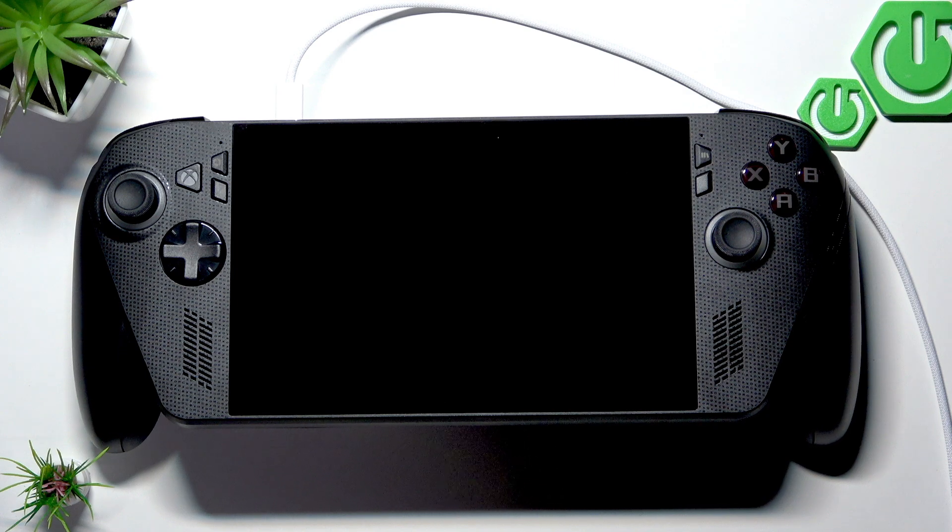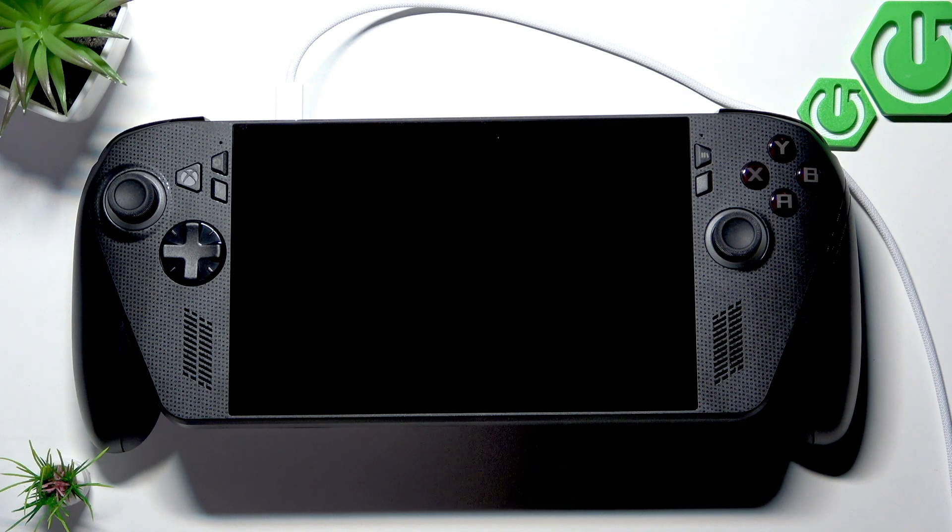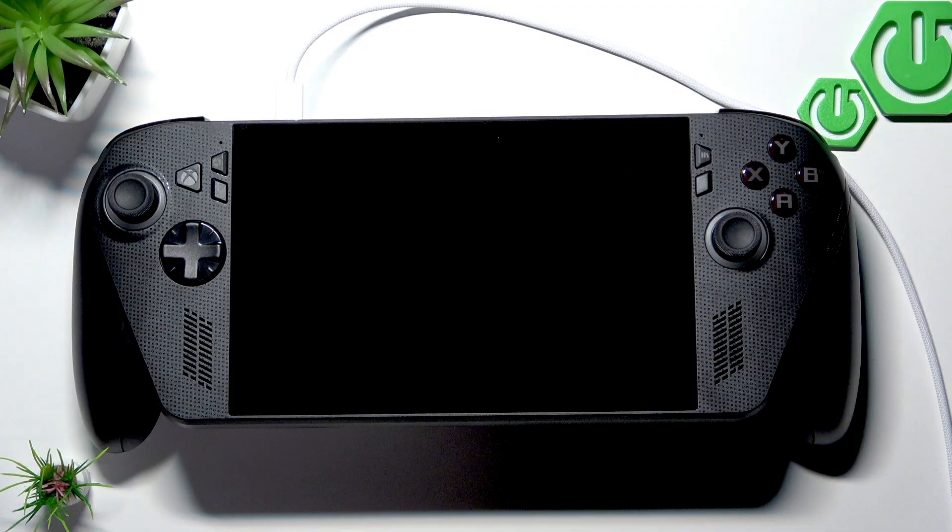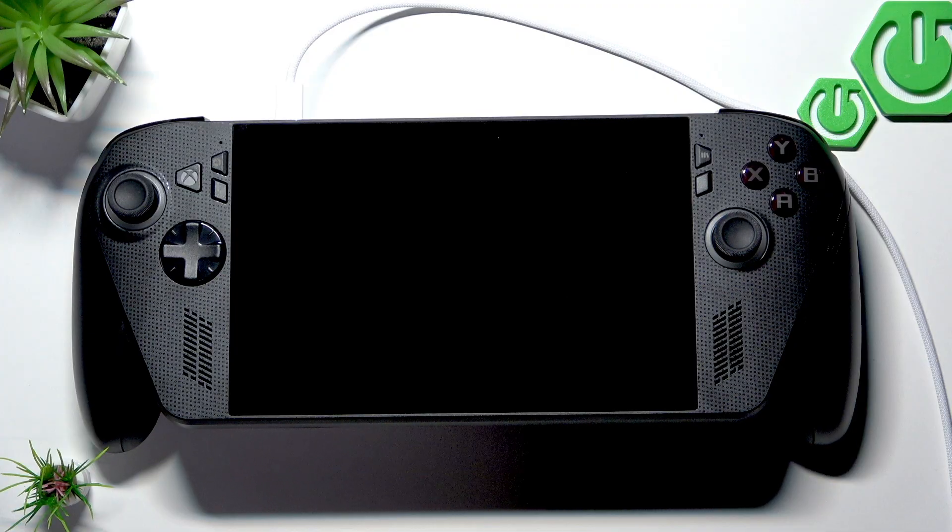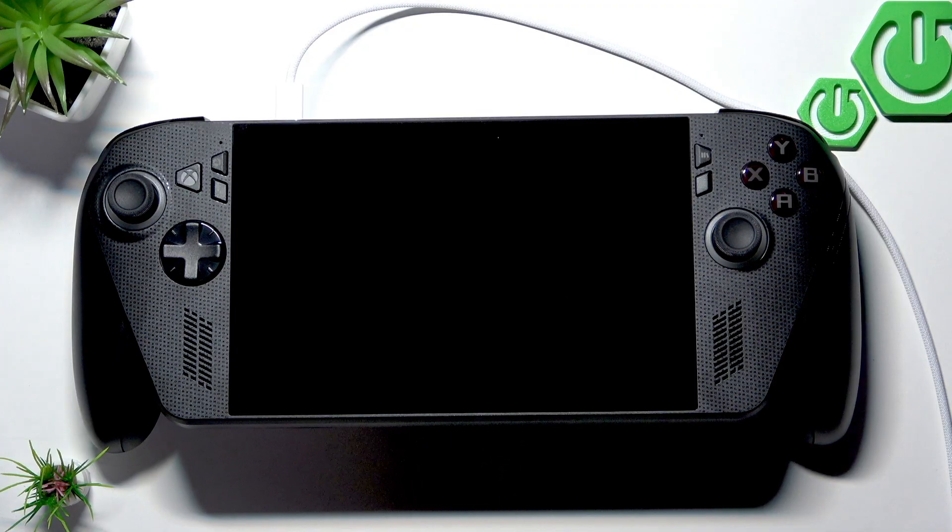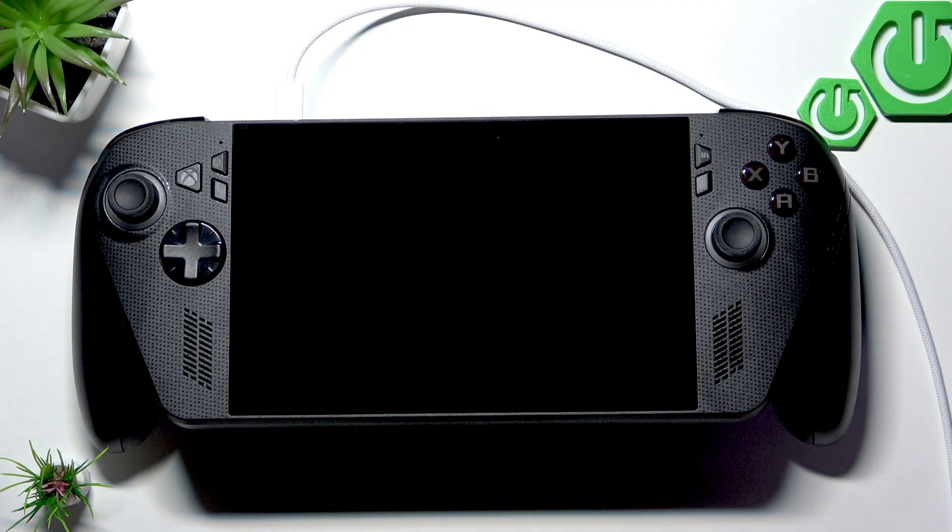Welcome! In this video I will show you how to install Windows 11 from USB on your ASUS ROG Ally X.